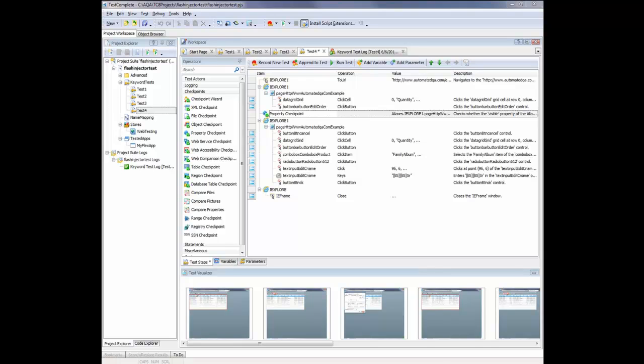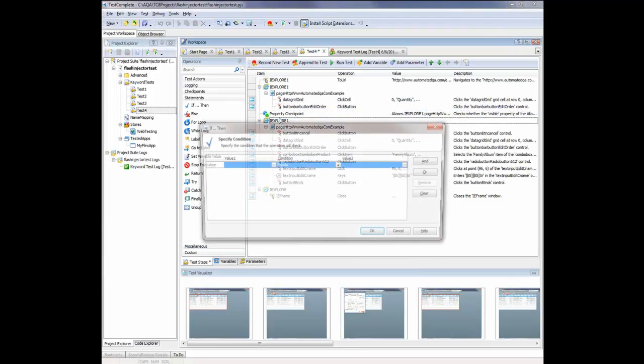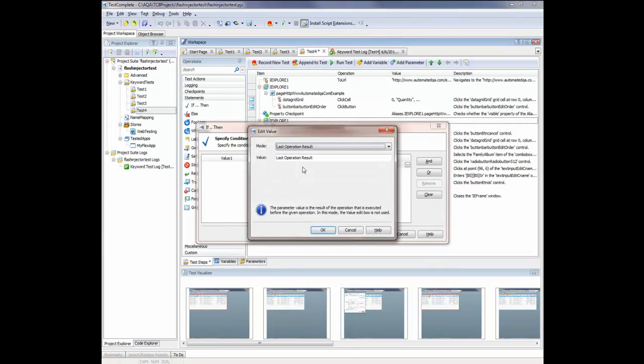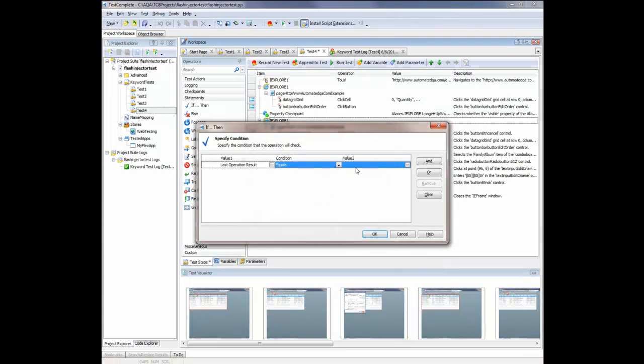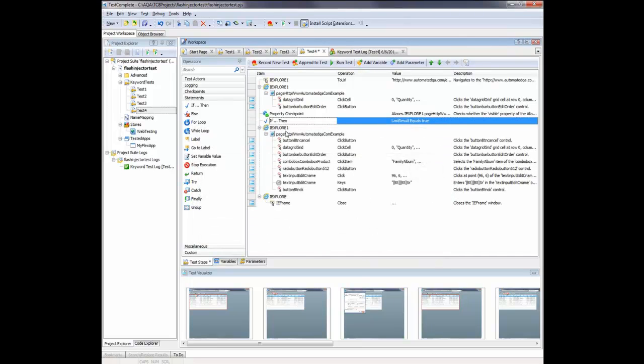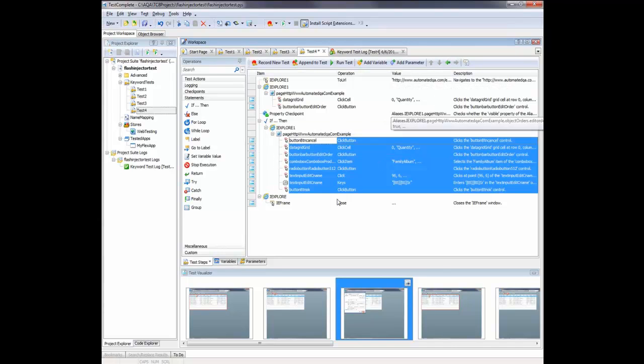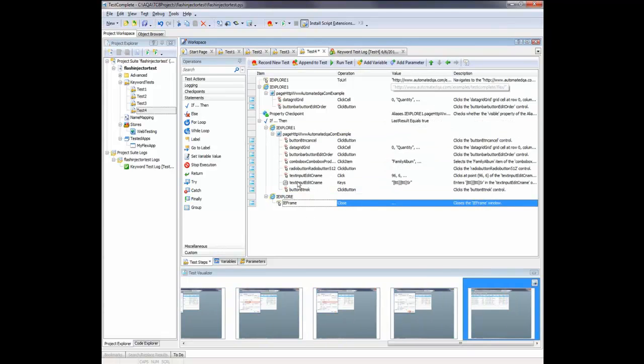And now we're going to add a few additional operations into our test case here. These operations will look to see if the checkpoint passed. And if it did, the test will continue. And if it didn't, the test will fail out and will post an error message to the log. So to do that, I'm just going to come onto the Statements palette here. I'm going to put an If statement right after the property checkpoint. And what I'm going to say here is if the last operation, in this case, if the checkpoint equals true. And true just means that it passed. So if that checkpoint passed, then we're going to perform these actions here inside our application.